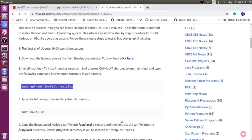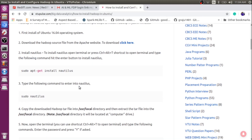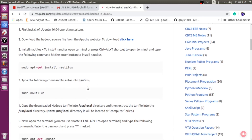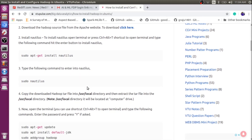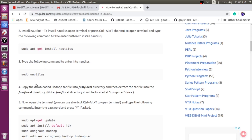Once you install nautilus, the next thing we need to do is type the following command to enter nautilus. Once you open nautilus, we need to go to the /usr/local directory and then extract our tar file. The tar file is currently present in the downloads folder.